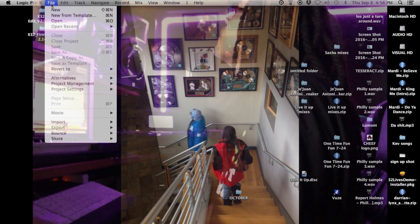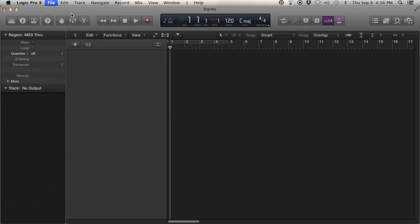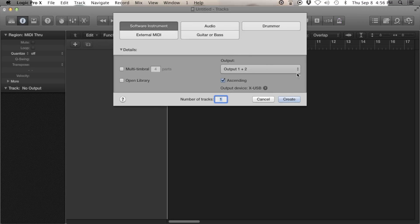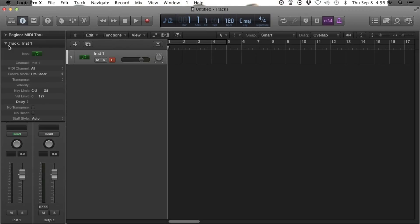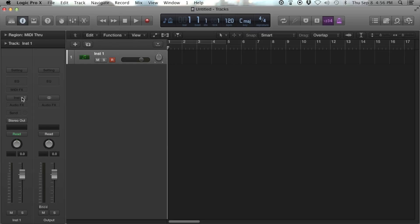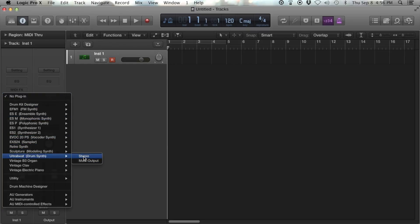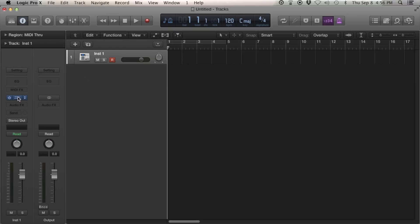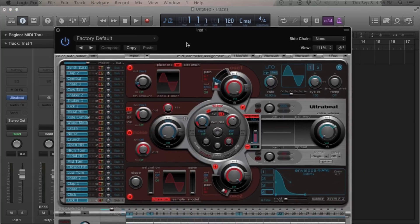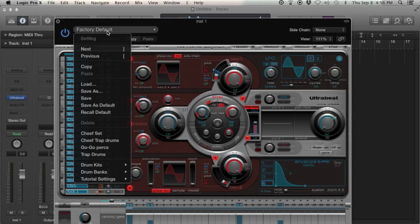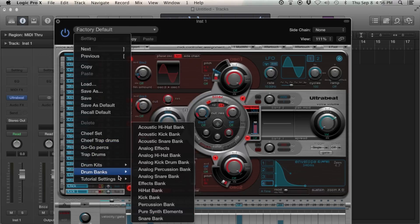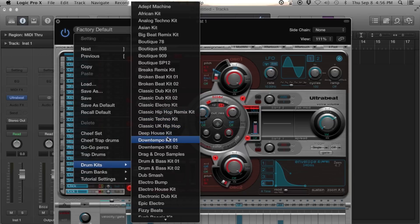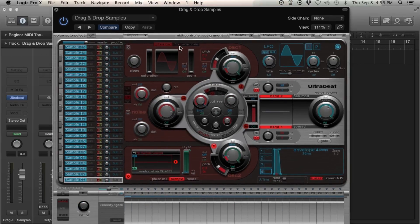I'm going to open a Logic session from new. Select software instrument, create a software instrument, go where it says instrument and load up the UltraBeat drum synth. After you do that, go where it says factory default, then drum kits, and drag and drop samples. Here there are keys from C1 on up — this is where you start to load your samples.